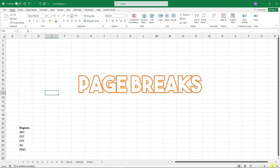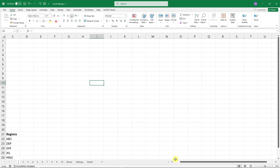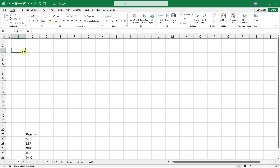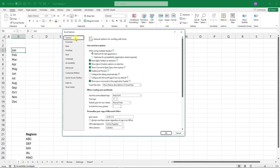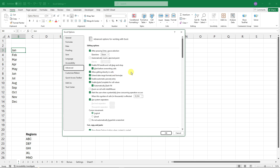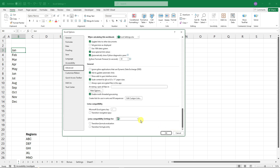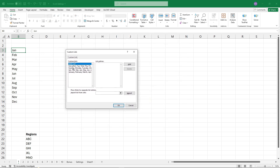Everyone knows that if you type 'January' and then drag it down, you get a list. That might seem like magic, but it's actually a setting inside Excel. Go to File, then Options, then Advanced, and at the very bottom click on 'Edit Custom Lists'.